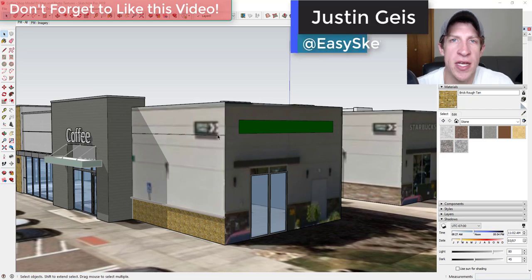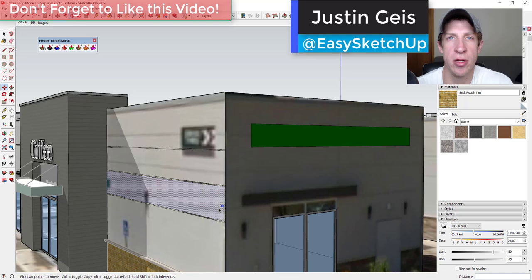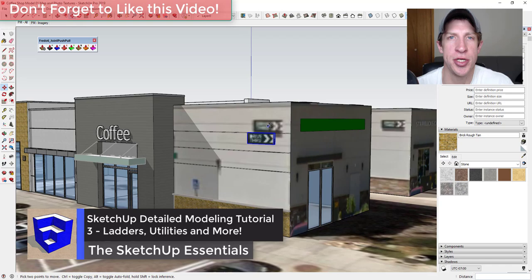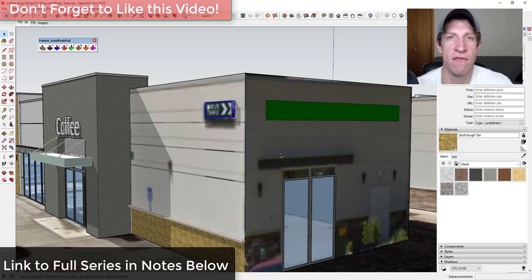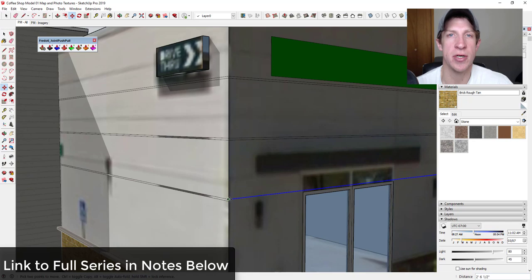In this video we're continuing our series on modeling the detailed coffee shop model. We're going to start working on adding the joints inside of the stucco as well as adding some detail to our building, really focusing on those small details that usually get left off. So let's go ahead and jump into it.